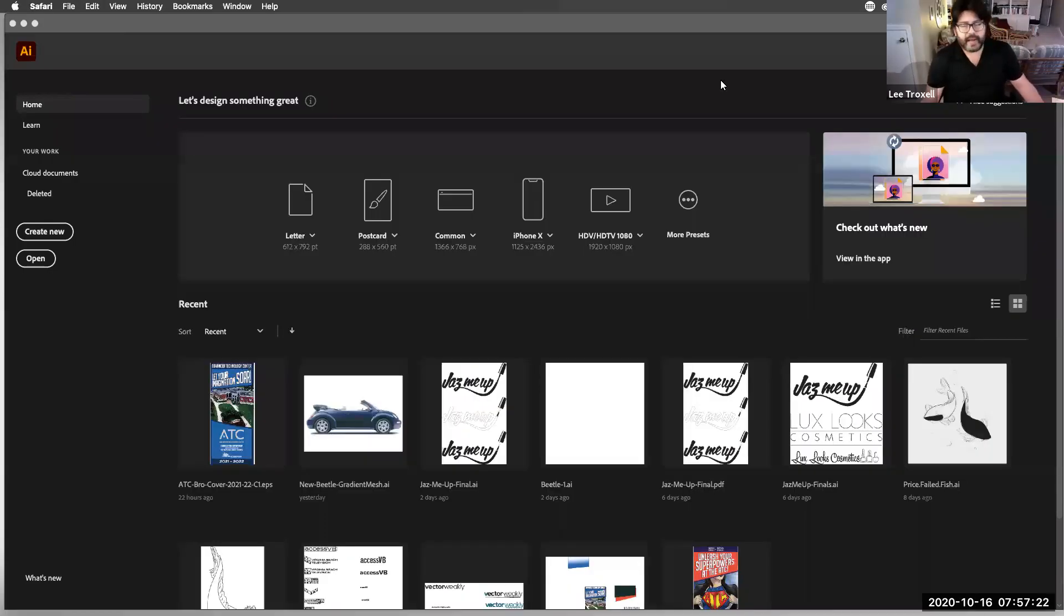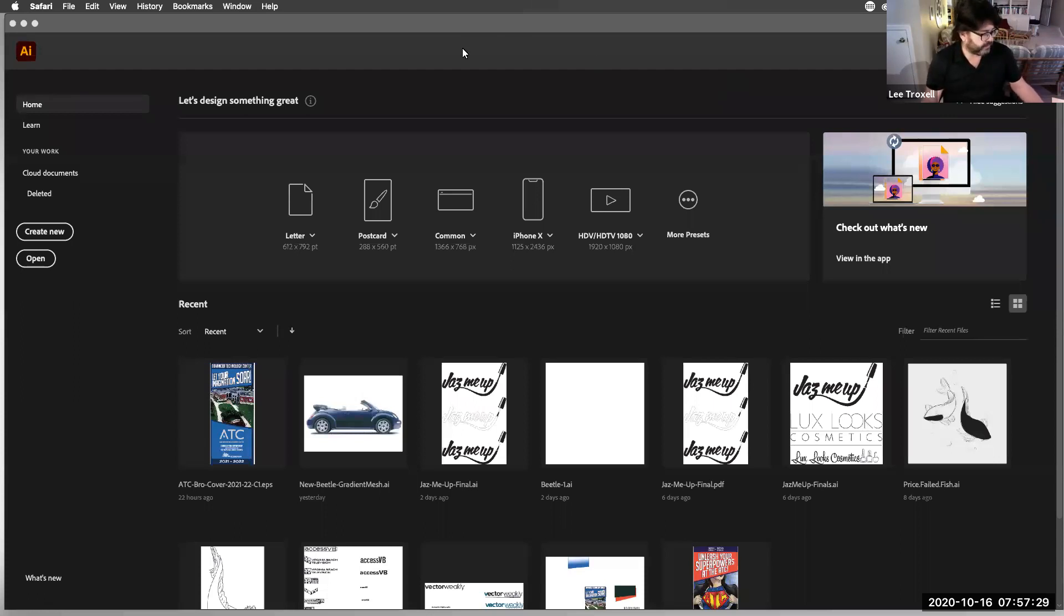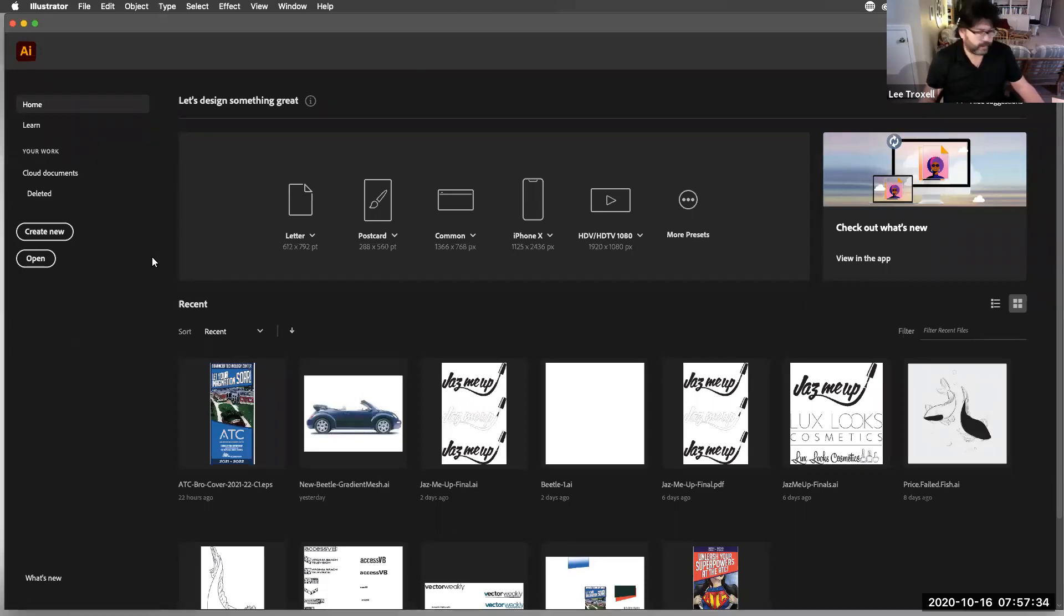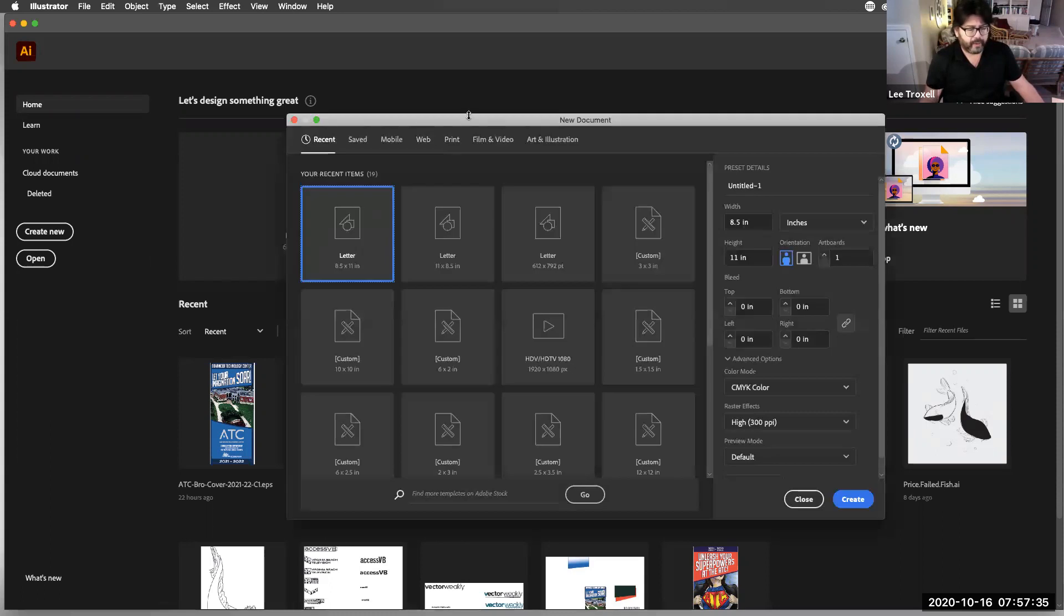This is going to be us setting up our greeting card format in Illustrator for the Halloween card that we're doing. So I'm going to set up a new document. I'm just going to go File, New, and that's going to open up my window.